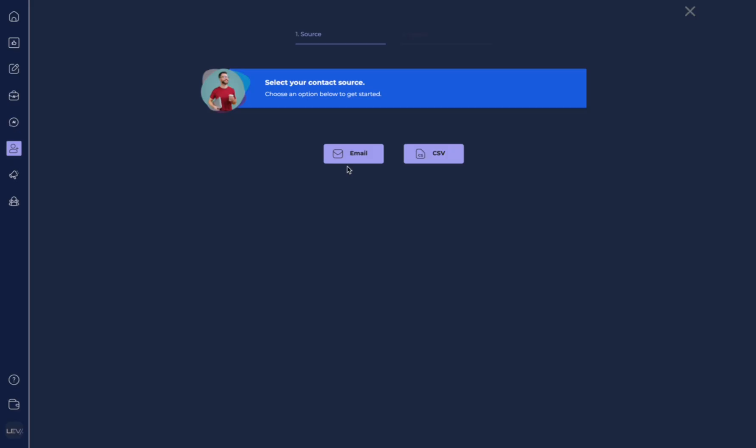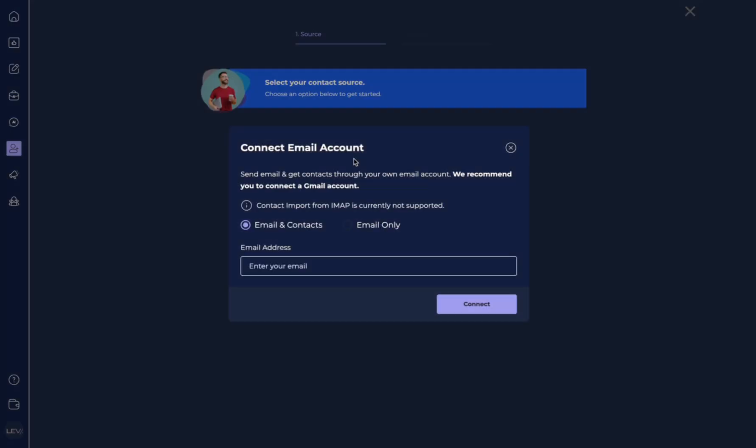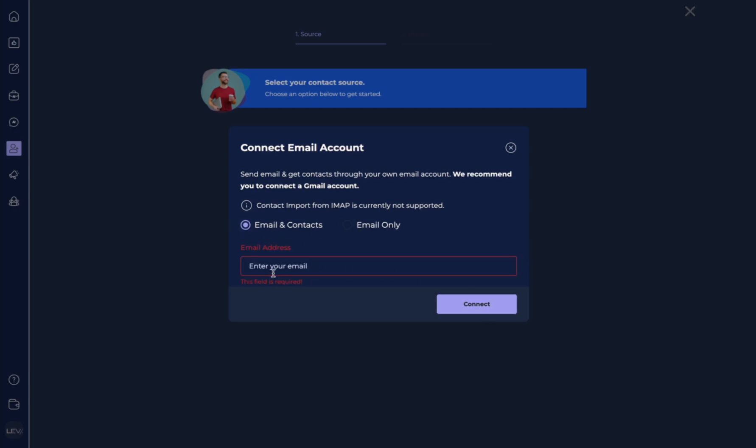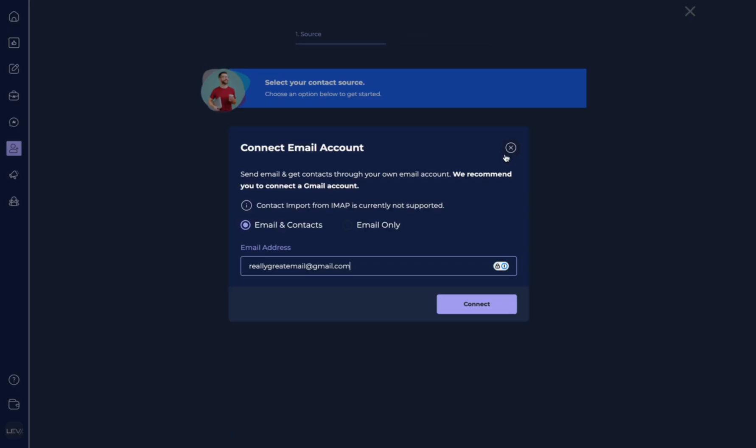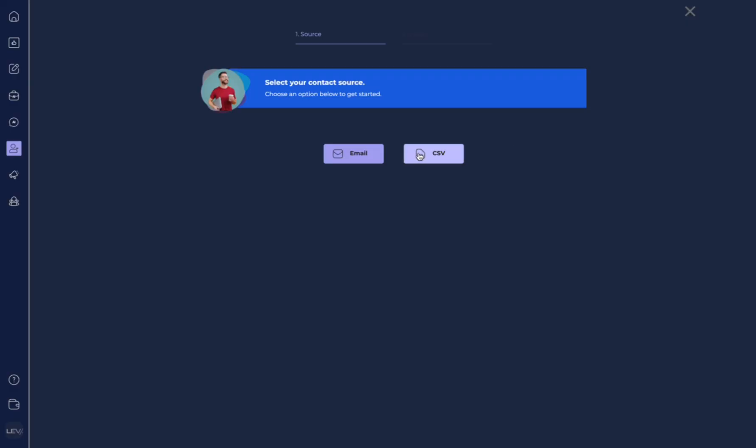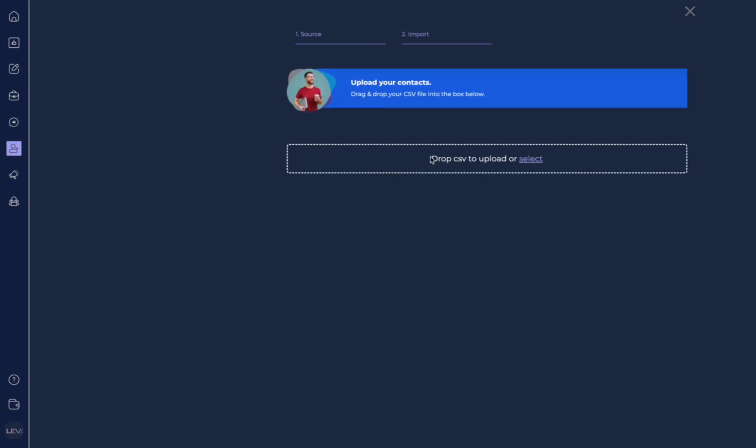So here you'll see two options. You have email or CSV. CSV is a file type that I'm going to show you a little bit about. But let's say you want to select email. If you select email and you haven't yet connected any of your email accounts, you can connect your email account by typing it here and hitting connect. Now you have two options. You can do email and contacts. And since we're in the contact section, that's likely what we want to do. But you also can do email only. So here we would type in our email and then hit connect and follow the prompts to connect my email.